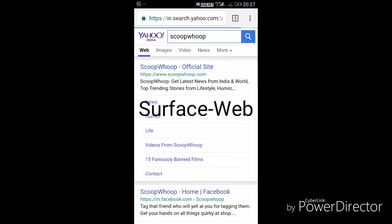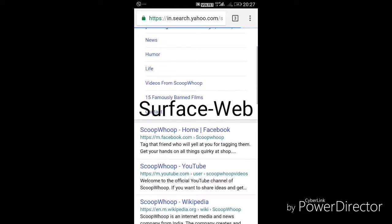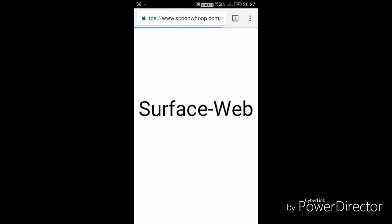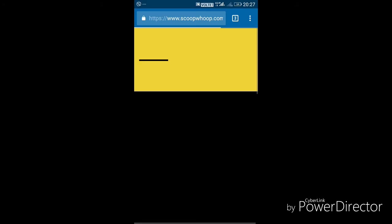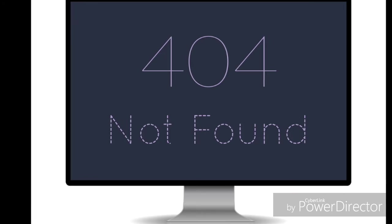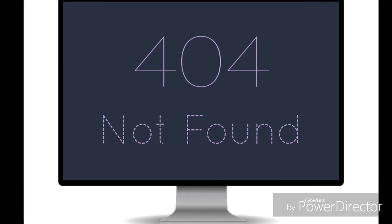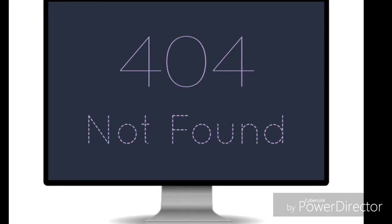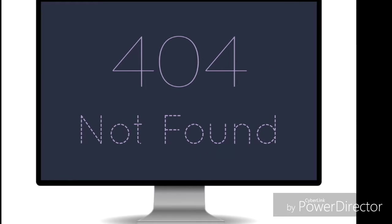The part of the web that are not indexed by search engines for various reasons are called deep web. What are the reasons that obstruct search engines from detecting these websites?